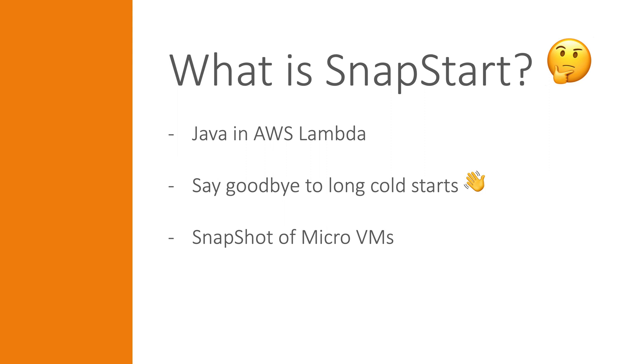A big drawback if you for some reason use Java in an AWS Lambda function has been that the cold start was quite slow. And a big contributor to that is the JVM. The JVM takes some time to start.